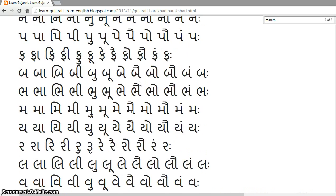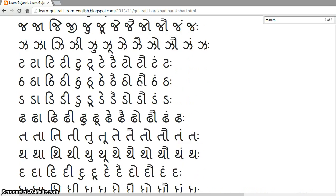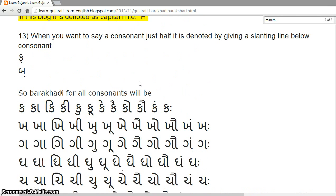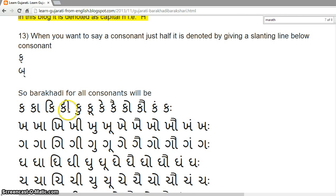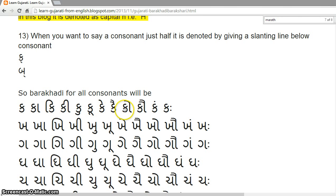Here are examples for the Ka series: Ka, Kaa, Ki, Ki, Ku, Kuu, Ke, Kai, Ko, Kau, Kam, Kaha.